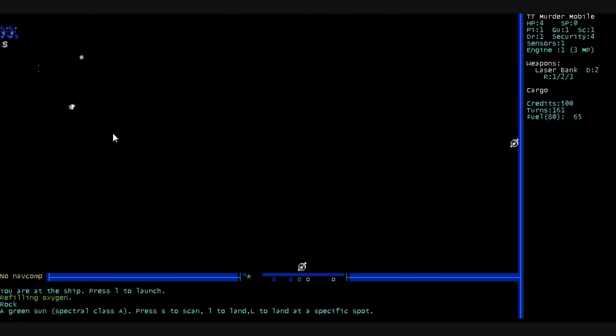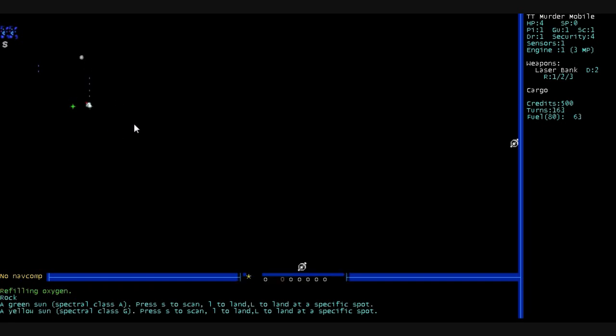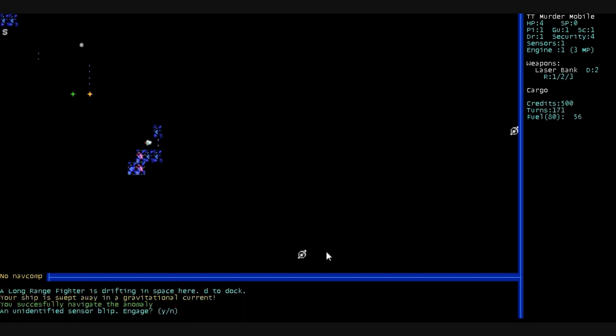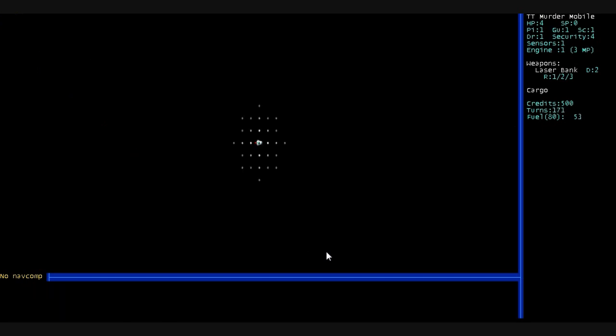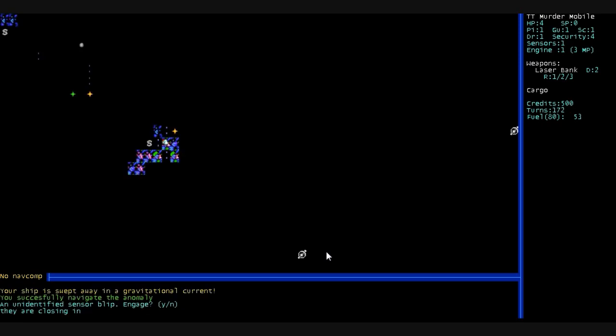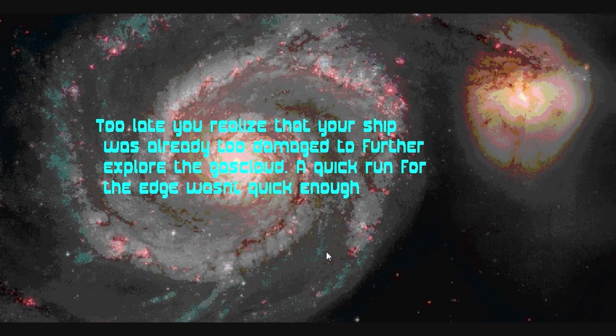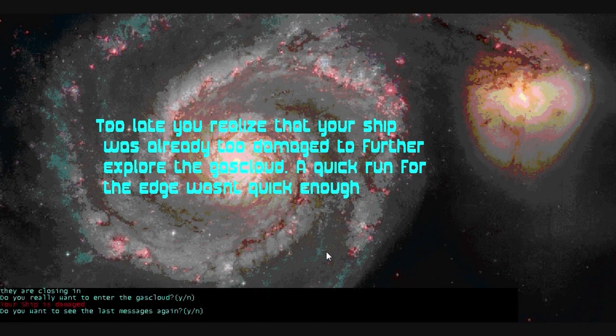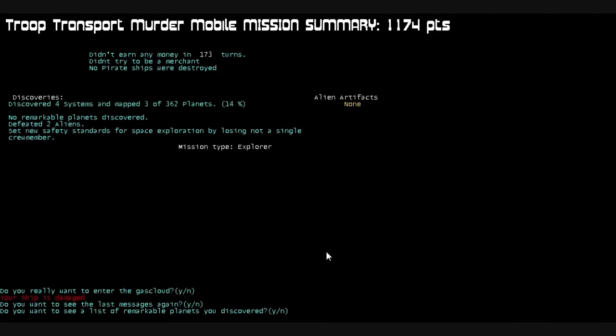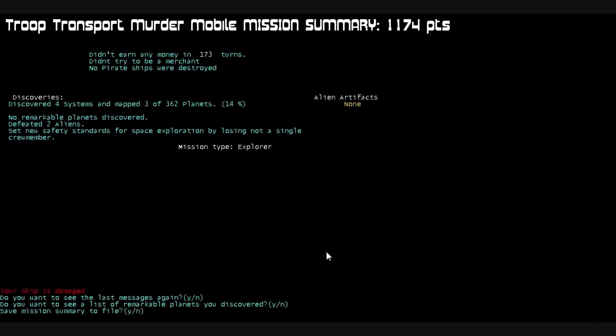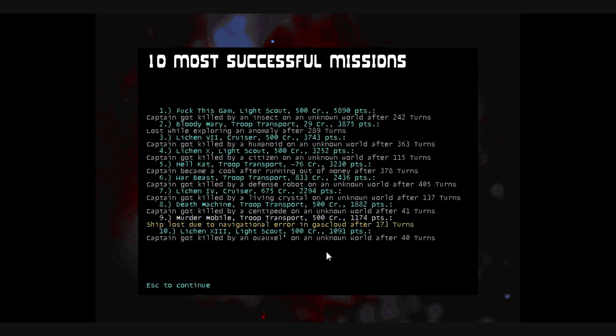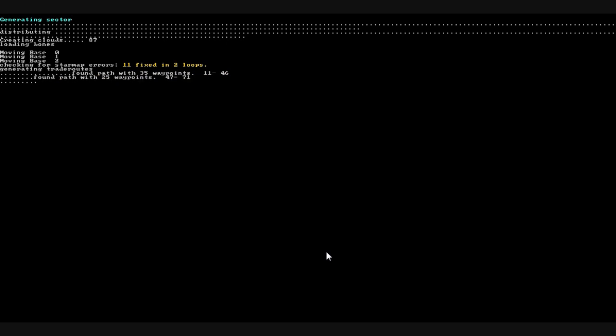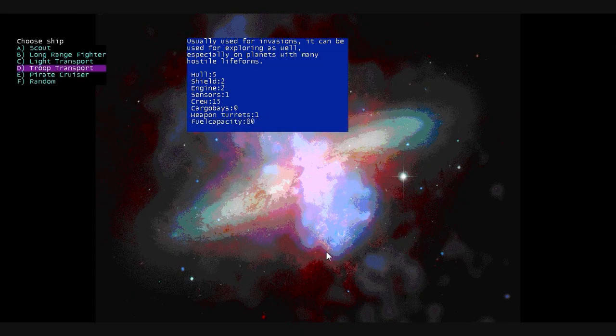That's enough stuff for now. This right here is a rogue planet, I think. I need to actually start heading towards the space station down here before we run out of fuel. An unidentified sensor blip. Engage? No. Let's get out of here. Oh no, we dove into the gas cloud, goddammit. Too late. You realize that your ship was already too damaged to further explore the gas cloud. A quick run for the edge wasn't enough. See the last messages? No. I know we got fucked. That's all I need to know. Ship lost due to navigational error in the gas cloud. Loaded up again. Another planet. That's 11 fixed. Two loops.